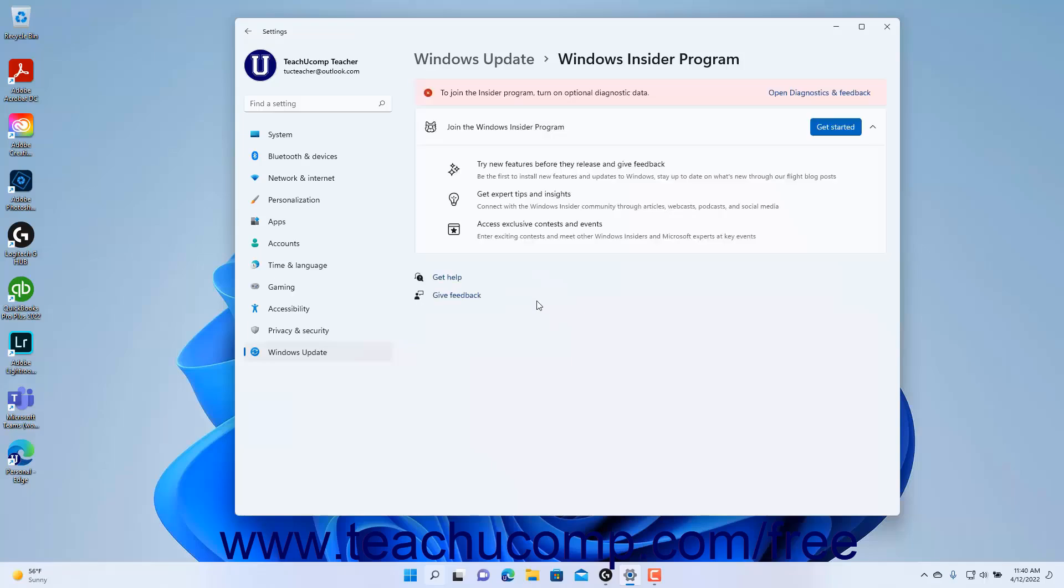The Windows Insider Program provides you with new features before they become public releases and lets you provide feedback. However, it is not recommended for production devices.